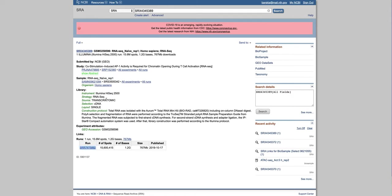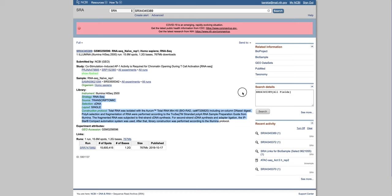Here you can also see what is the data type. This is a single experiment. You can also see that we used stranded poly-A RNA sample prep. Let's go back to SIDUP.